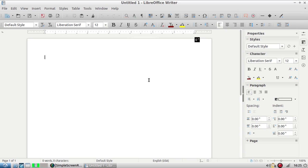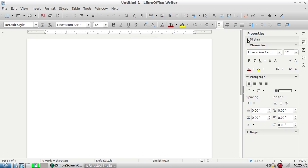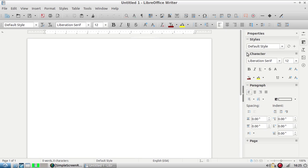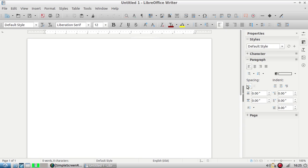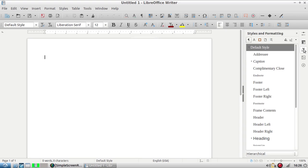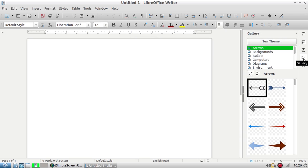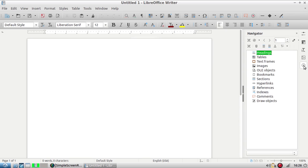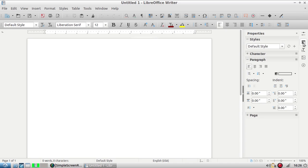On the side we have some useful panels. This is the properties panel and you'll notice that these subheadings can collapse. You can click the plus or minus sign to collapse them depending on what you're using. There are other panels that you can open up, like the styles and formatting, image panels, and a useful navigator panel. I'm going to leave it on properties because that's easy.